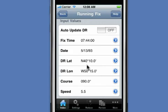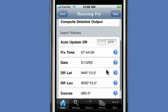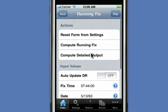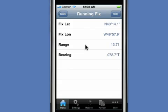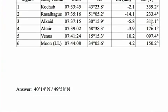We've got the date, our DR lat/lon, our course and our speed. All we need to do is say 'compute running fix.' We get that our fix is at 40 degrees north, 14.1 minutes, and 49 degrees 57.9 west. And if you look at the answer provided by the problem, you'll see that's exactly what is computed for the answer in the book.